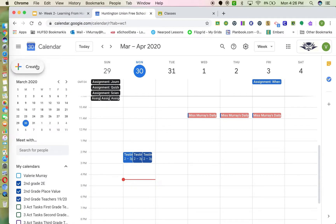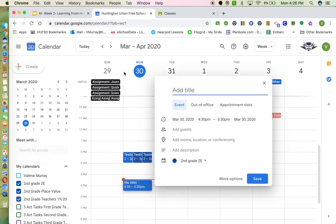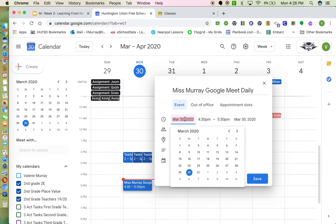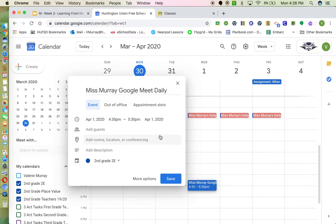You're going to click on Create. Start by giving your meeting a title — I might call it 'Miss Murray Google Meet Daily' because we're going to meet every day. Then come over and select the day you want it to start; I want it to start on Wednesday the 1st.